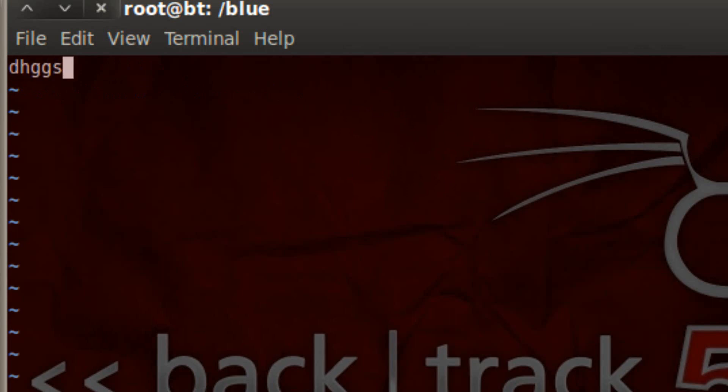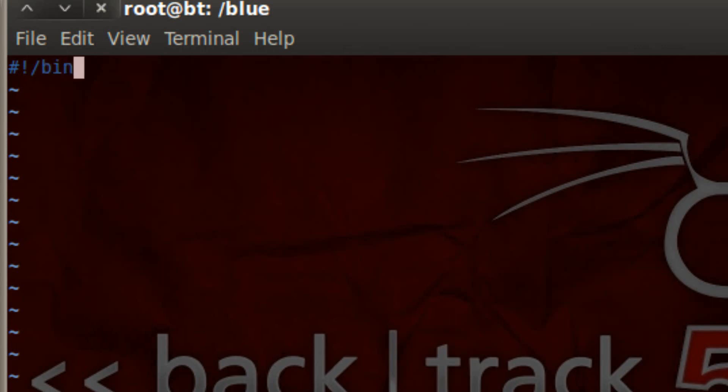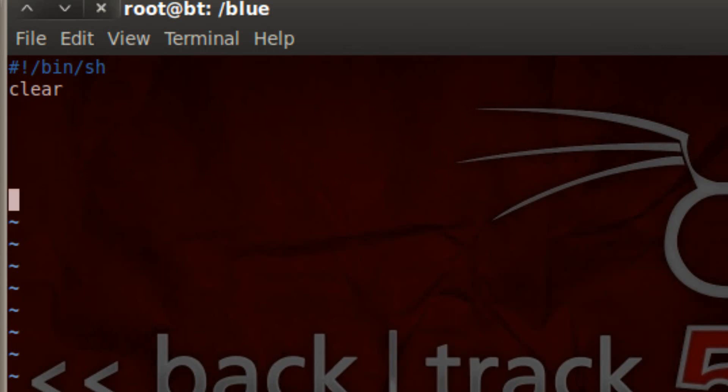While in insert mode we can start typing. At the beginning of every shell script program we have to have this group of characters: the hashtag symbol, the exclamation point, forward slash bin, forward slash sh. Then you have to hit enter and type in clear. Then hit enter a couple of times, and now we can start coding.